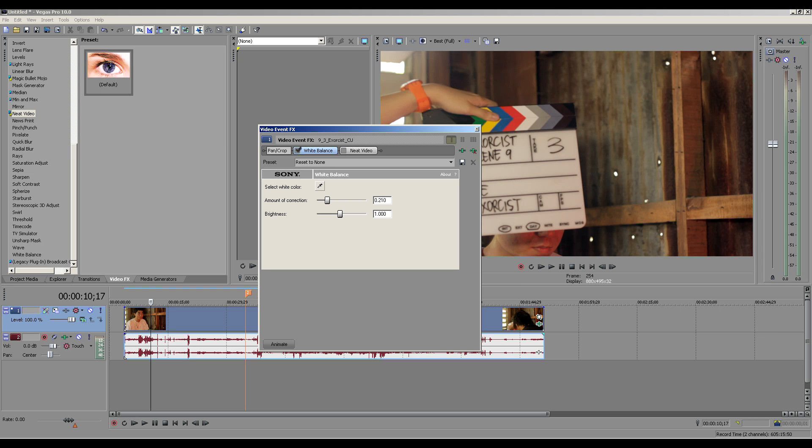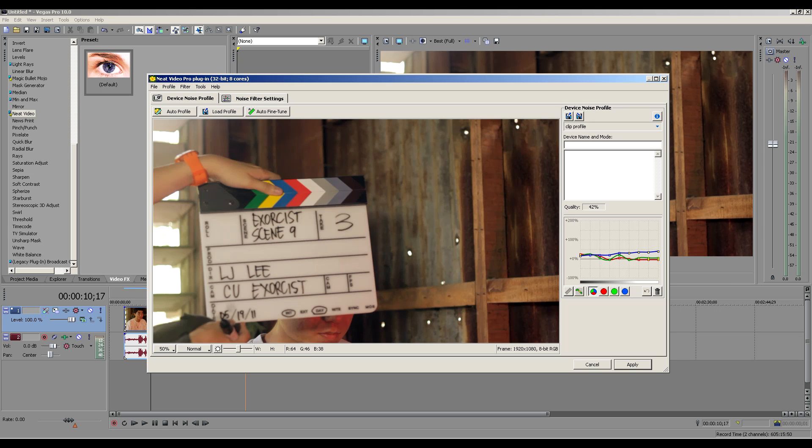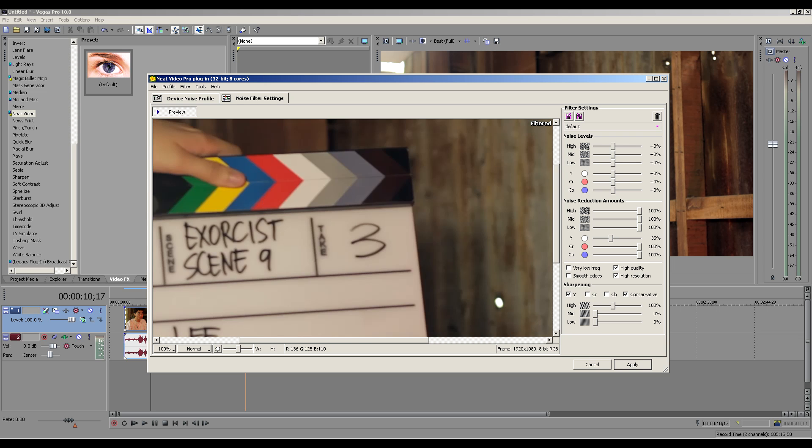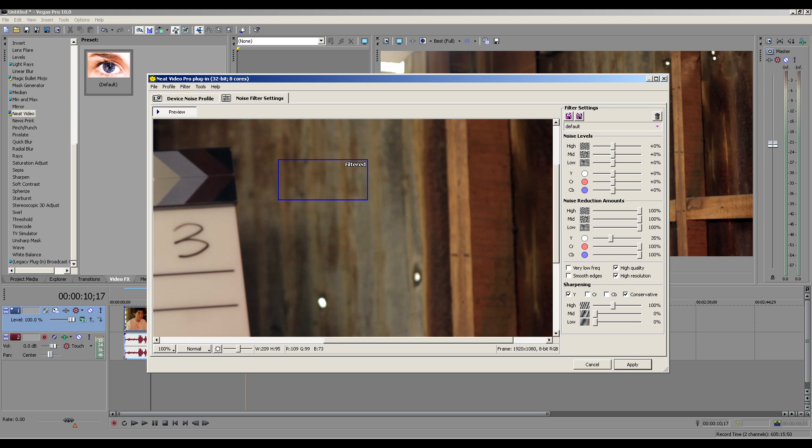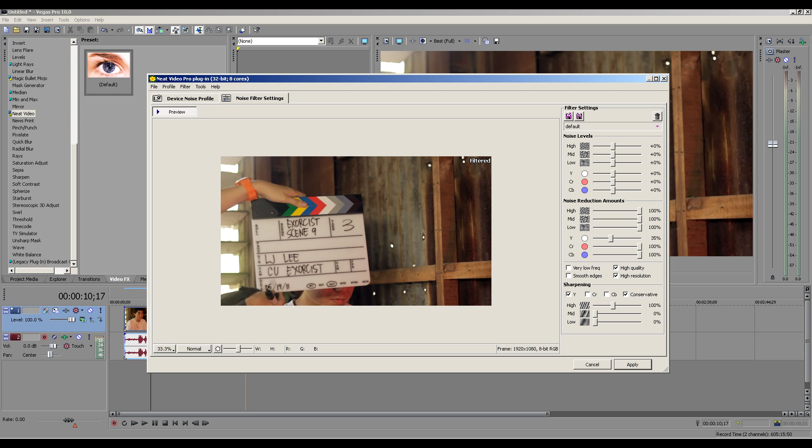The next effect I have here is Neat Video. It's a plugin you should buy, but it's really, really good when denoising some stuff. So I turn it on and I did some adjustments on here, picking different kind of places to get the noise. Here's after the effect, here's before and after. Just a little bit of change. And I added some sharpness as well and decreased the noise reduction amount to 35.